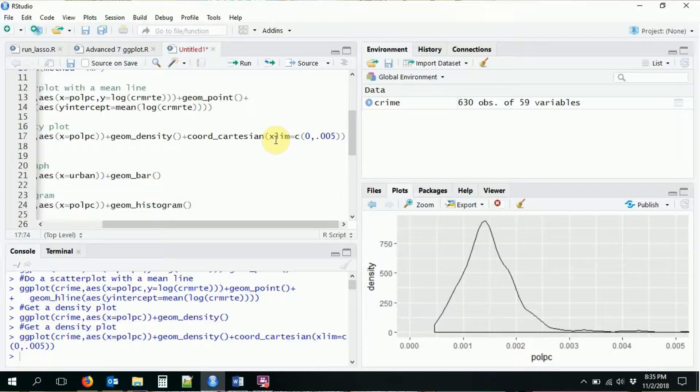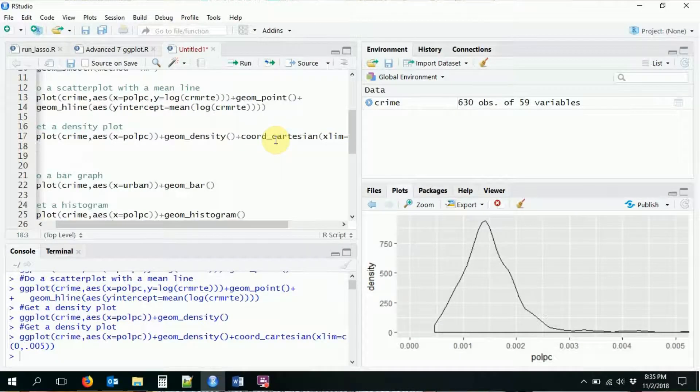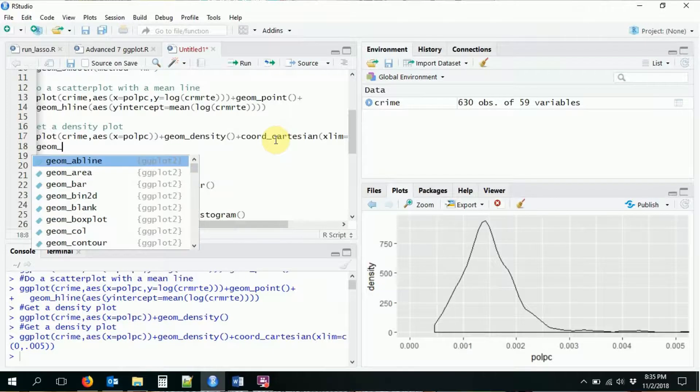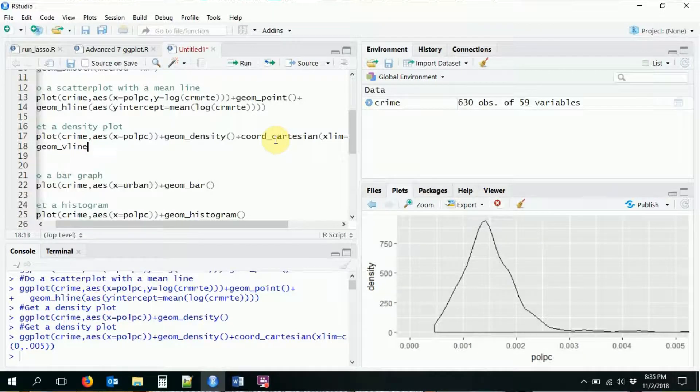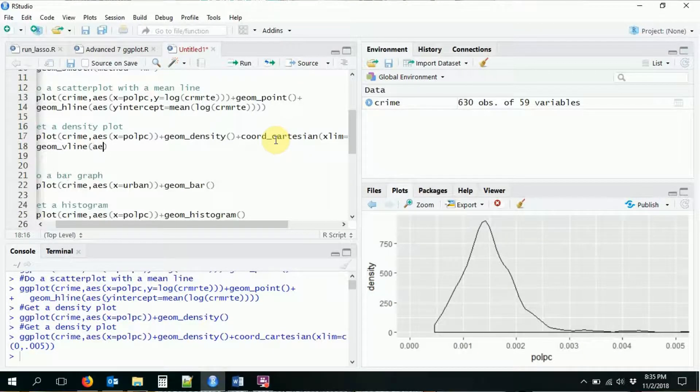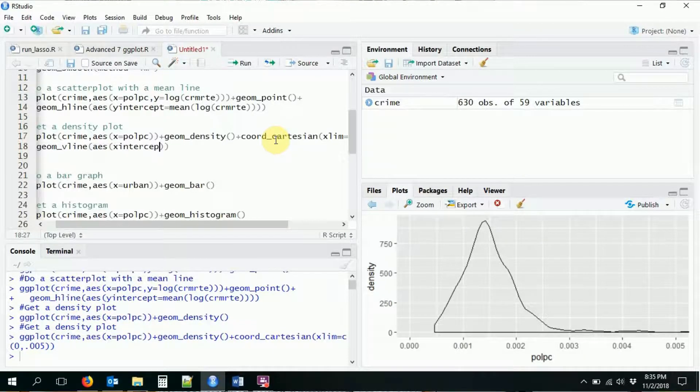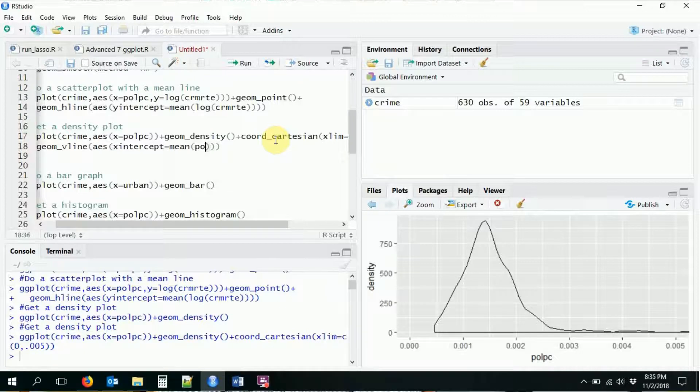Okay, so now I want to put in a vertical line to indicate the mean of the data. So let's go ahead and do that. We're going to add in geom_vline. We need a new aesthetic here. We need an x-intercept. We want that to be the mean of our x variable here.